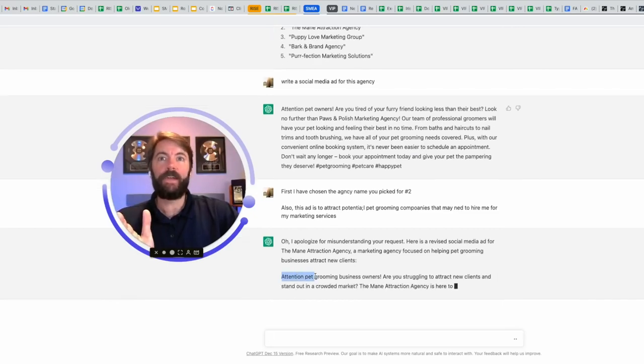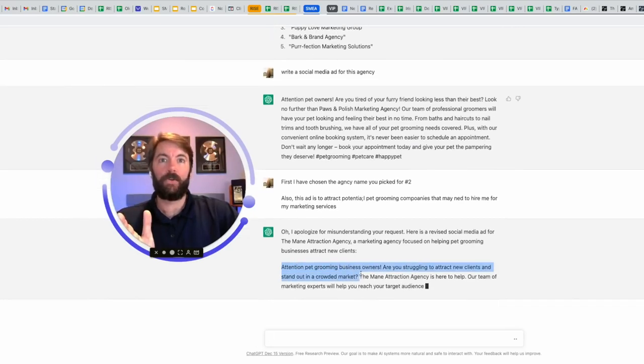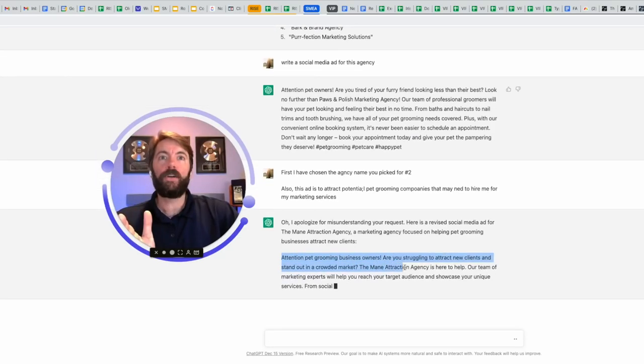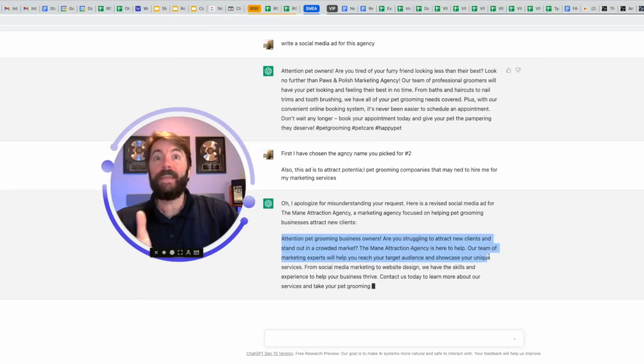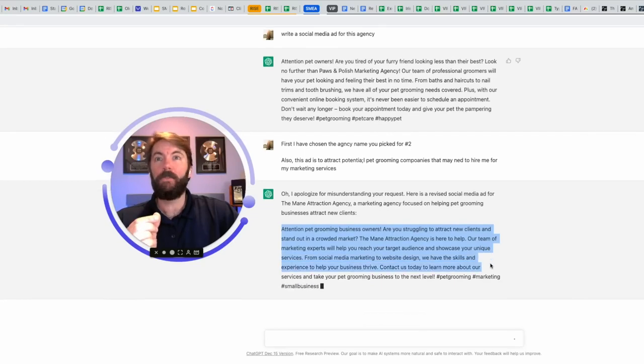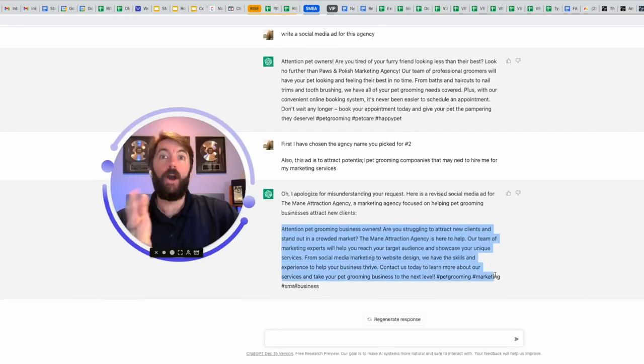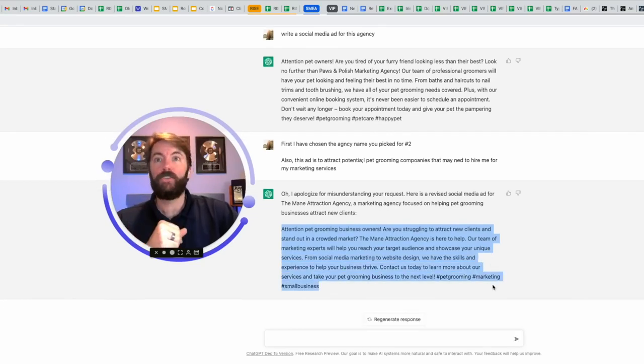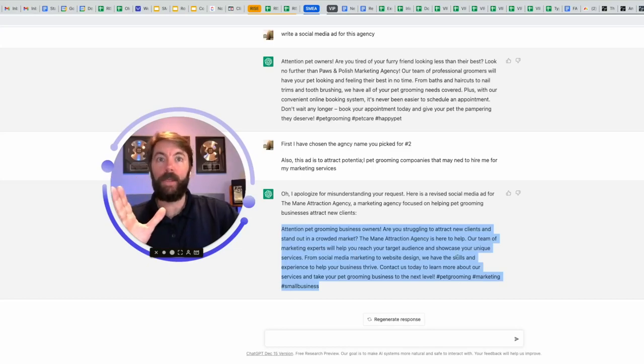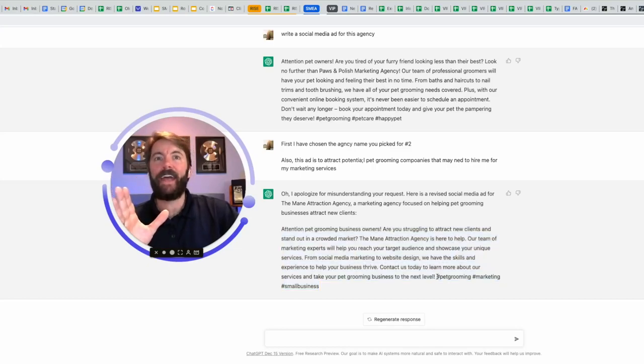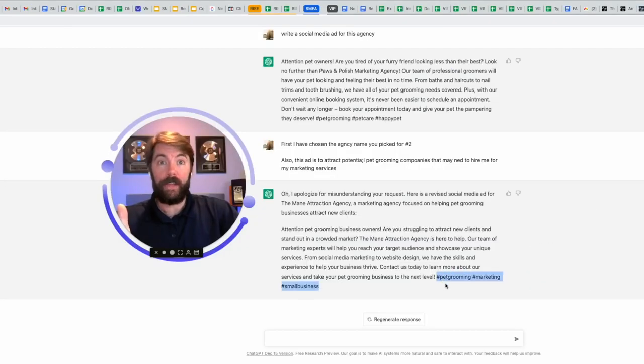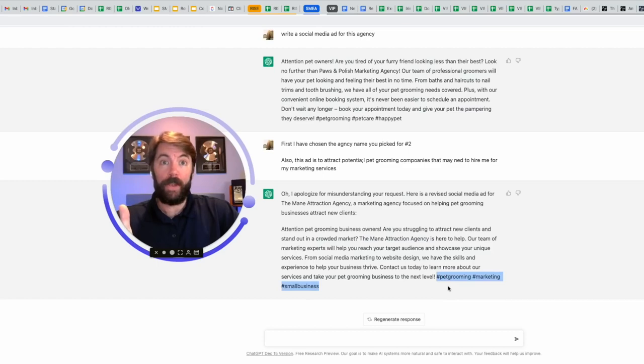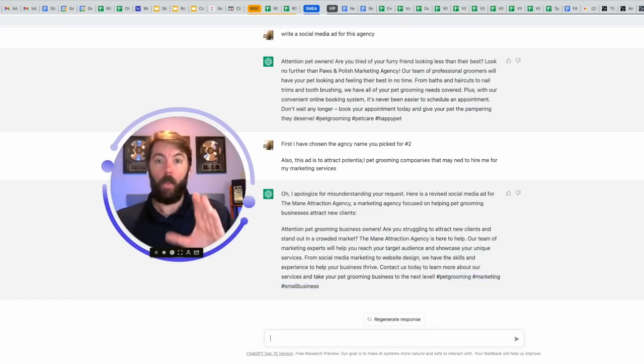Attention pet grooming business owners. Are you struggling to attract new clients and stand out in a crowded market? The main attraction agency is here to help. Our team of marketing experts will help you reach your target audience and showcase your unique services from social media marketing. You get the point here. It even adds hashtags at the end of this. If you're going to use this on Instagram, this would be great. Pet grooming, marketing, small business.